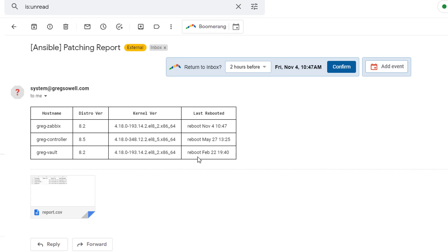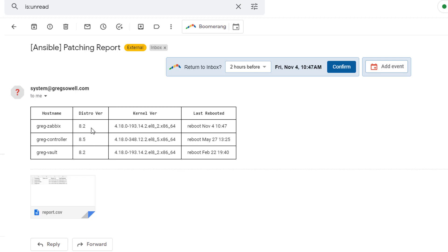And imagine, for example, if there was certain criteria like these two are 8.2 and this one's 8.5. And say anything older than 8.5 is a warning, I could change the cell color to say yellow or something like that. It gives you opportunities to manipulate the viewing experience here for this table. My brain stopped working for a moment there.